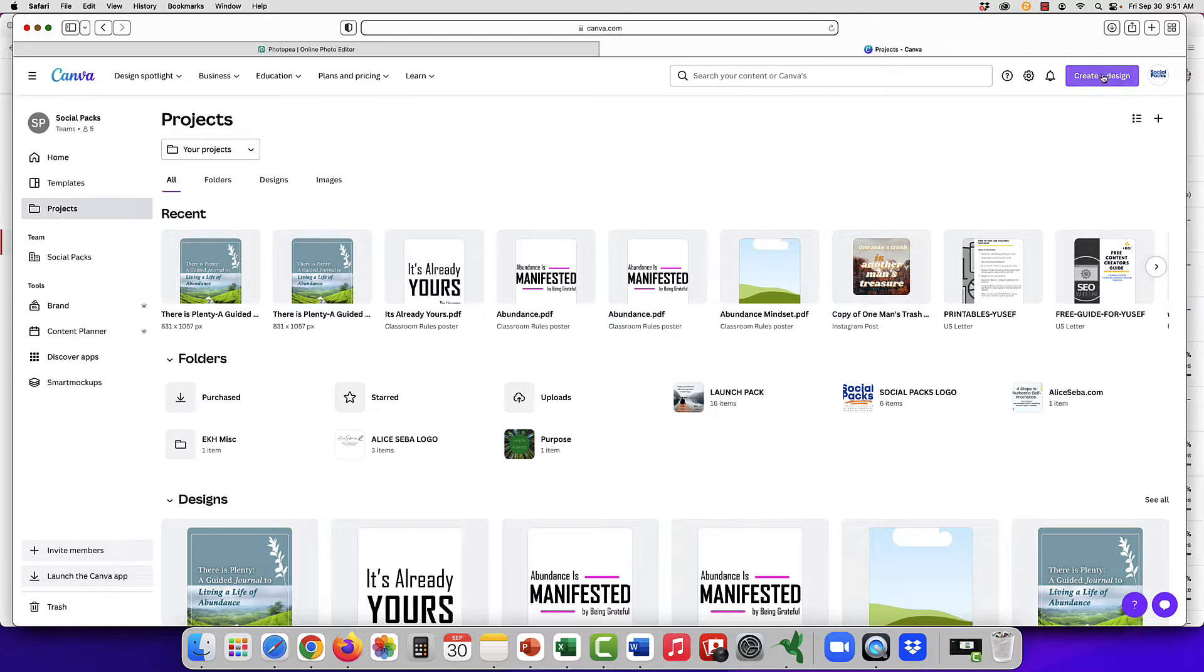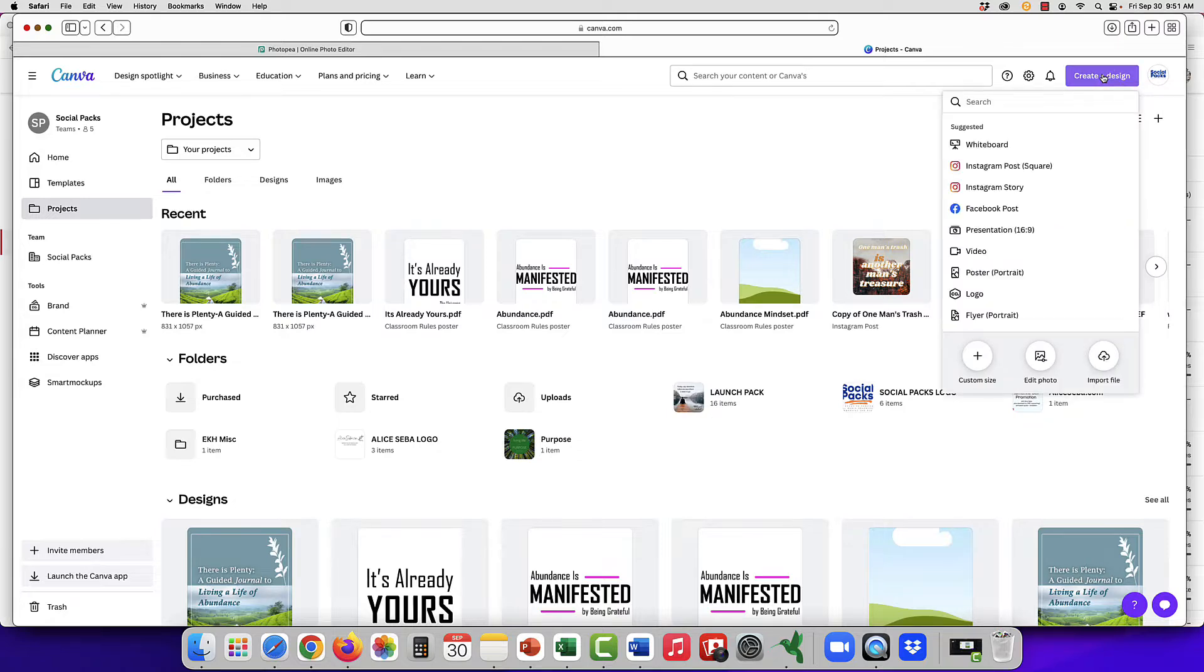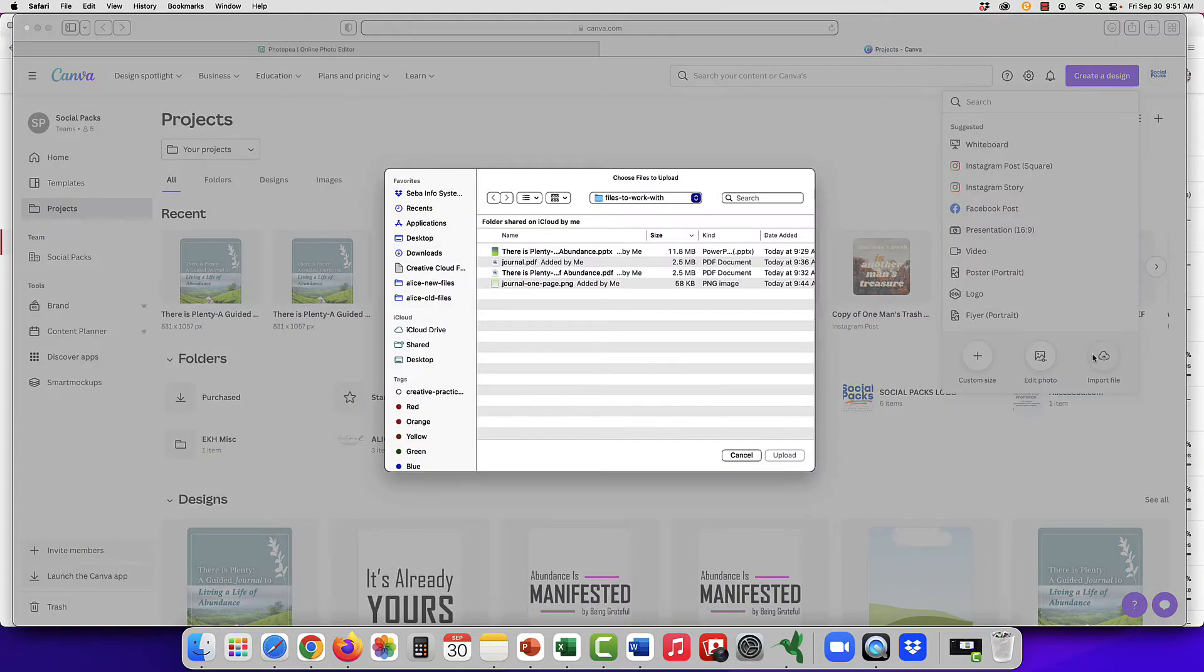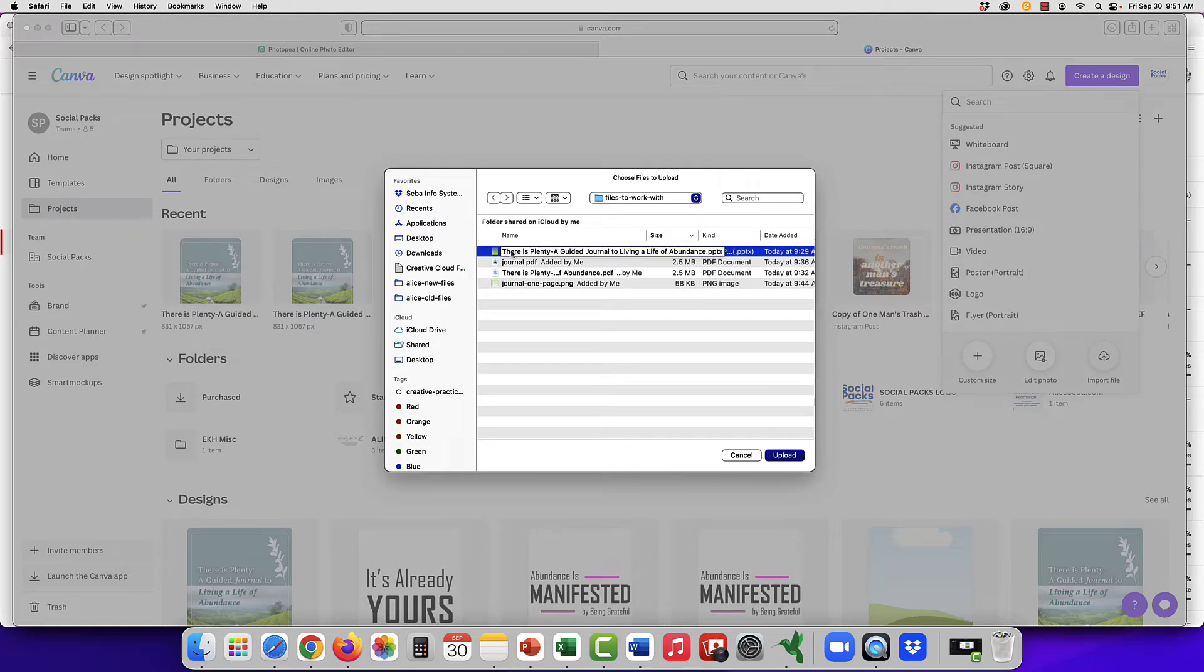All you do is go to create design up in the corner, import file, and we have a PowerPoint here.